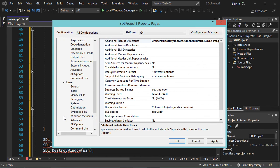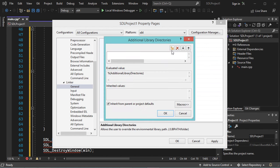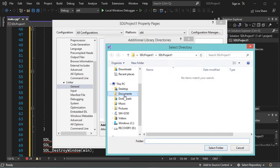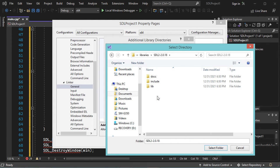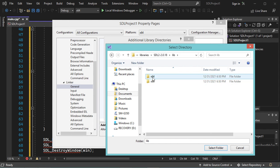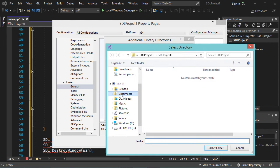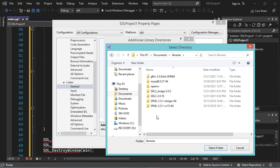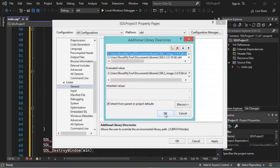Now let's expand Linker and select General, then go to Additional Library Directories. Let's go to Documents, then Libraries, then open SDL2, then open the lib folder and select that folder. Now let's click on this button again, go to Documents, Libraries, then SDL2 Image, open the lib folder, select that folder, and click OK.